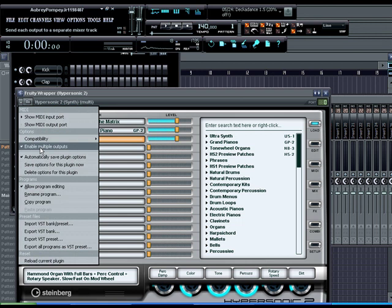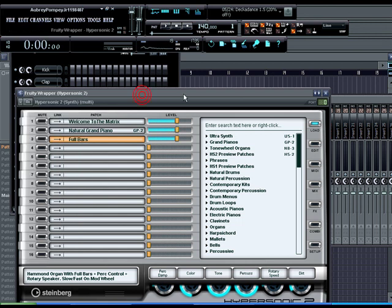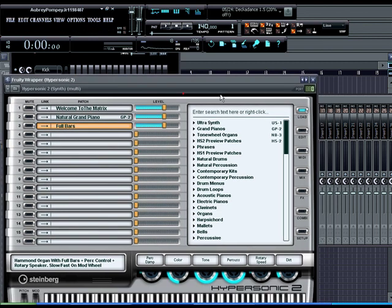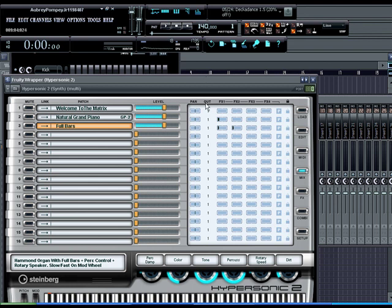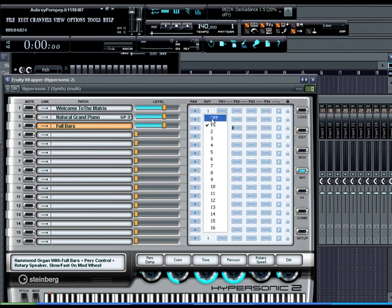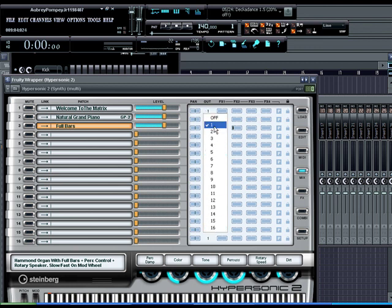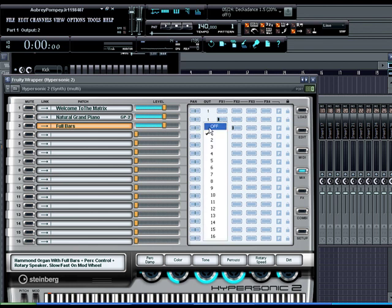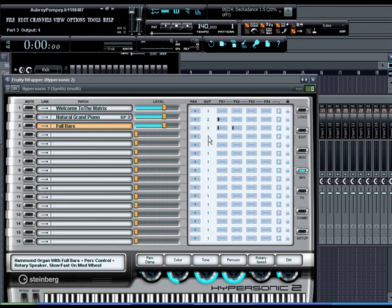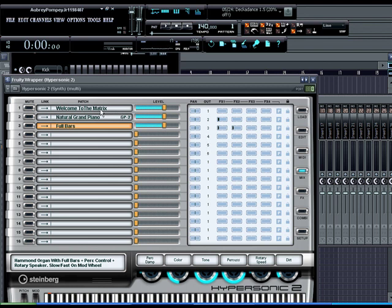Then the next thing you do is click on the mix button in hypersonic and under the out column right here you see you have everything in number one. What you want to do is you can either left click and it'll pull up the numbers. Leave the first one on one, left click two, click three, or if you right click it'll scroll through them automatically. Now we don't have six instruments loaded up so these right here really aren't concerned with right now. But you see we got the Matrix Welcome to the Matrix on out one, Piano out two, Full Bars out three.